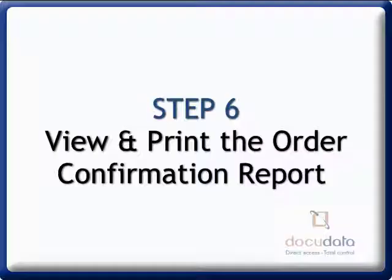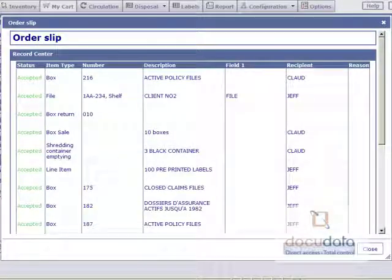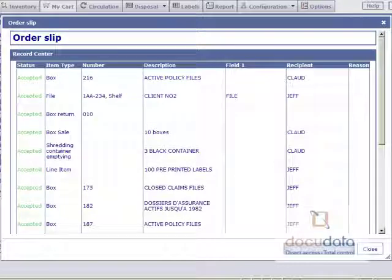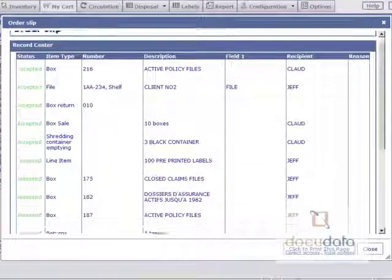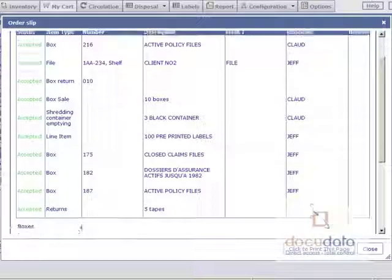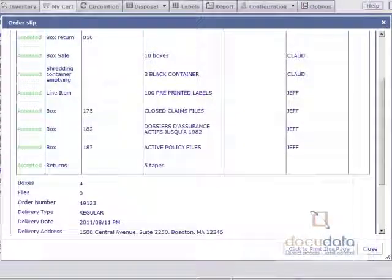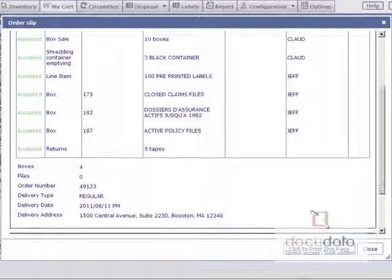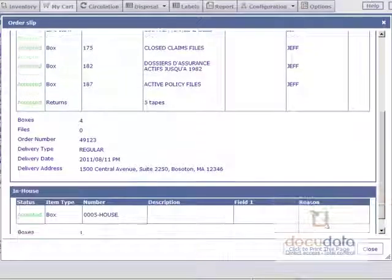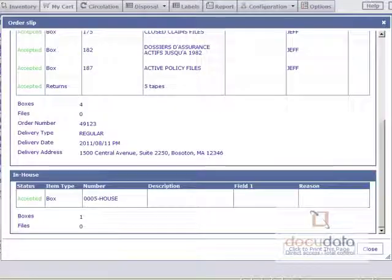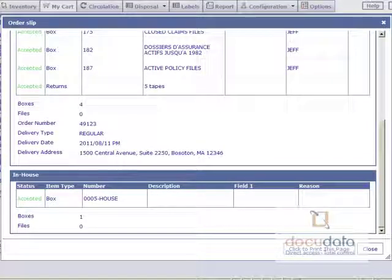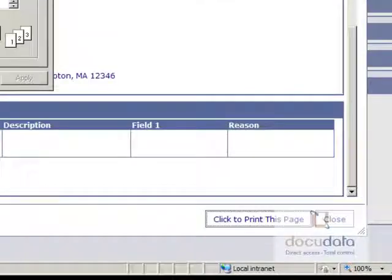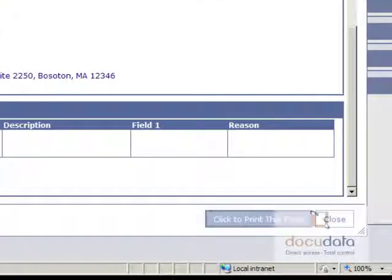Step 6. View and print the order confirmation report. The order slip indicates which items were ordered and which were rejected along with the reason. The number of each item as well as the order details are also on this report. Lastly, it indicates which items are currently in-house at your offices. You can print the report or close the window when you are done viewing it.